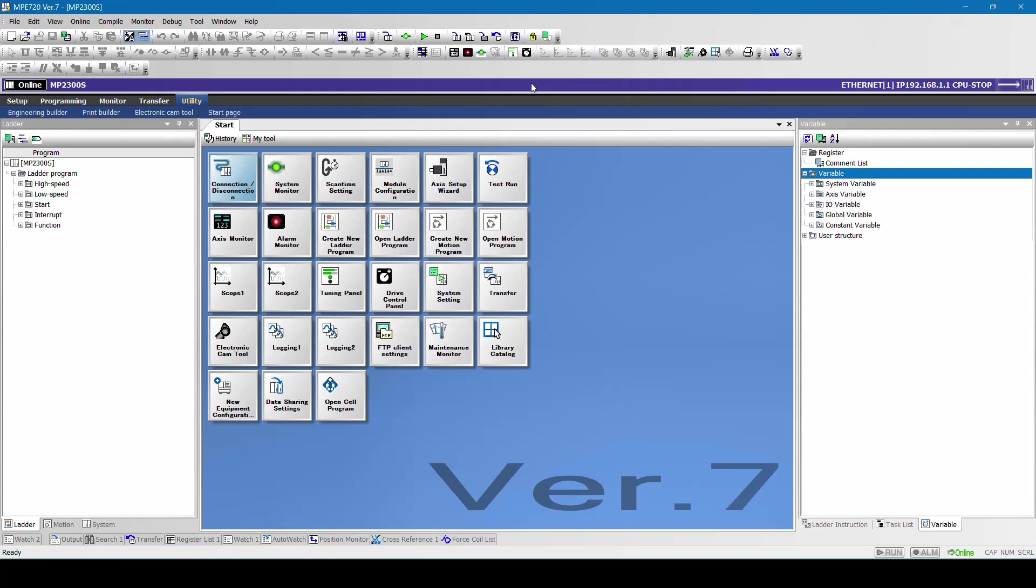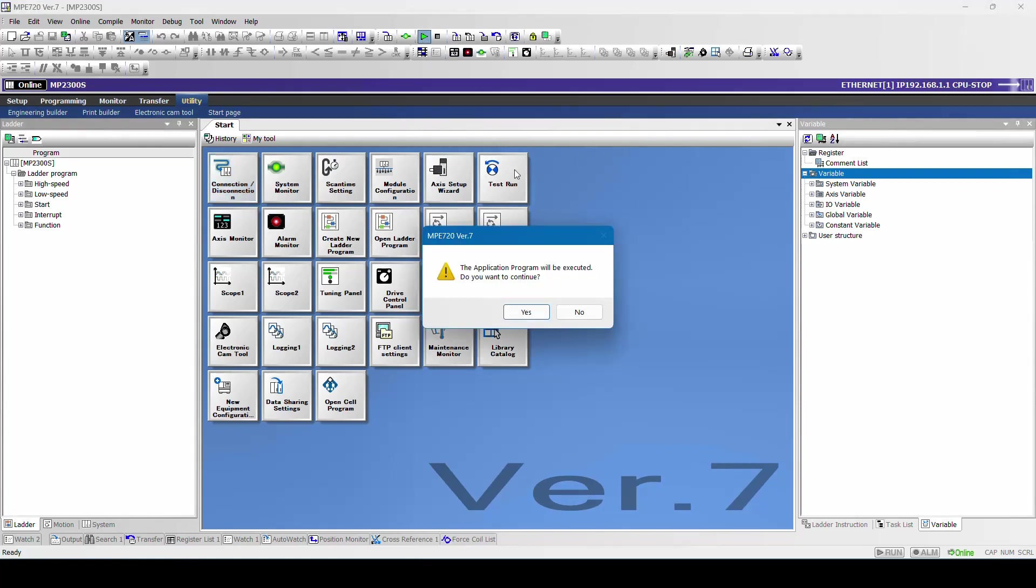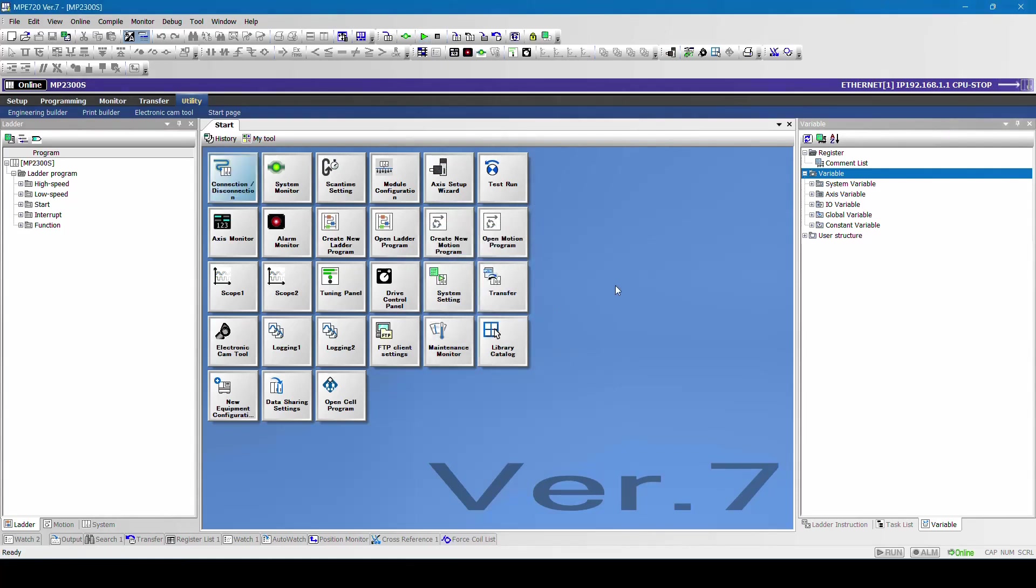If you want to activate once again to run mode, click on this option called run. The application program will be executed. Do you want to continue? Click on yes. Now you can see the program is running. This is the basic way to communicate with the controller.